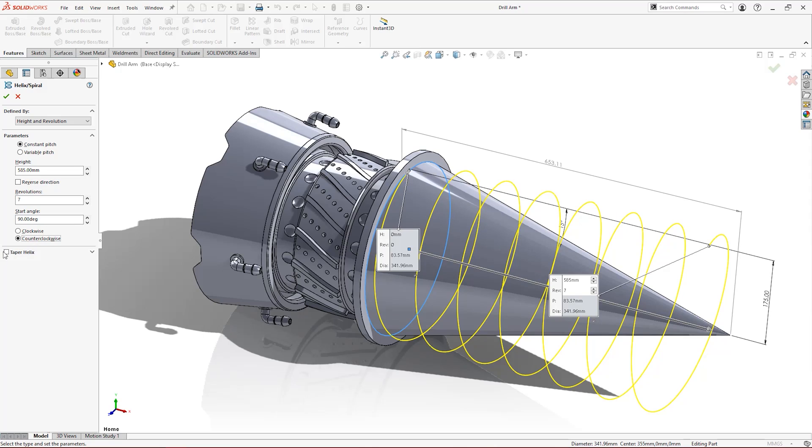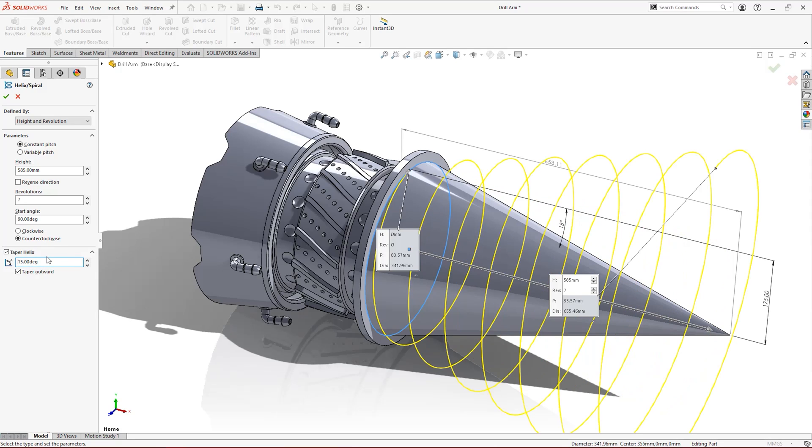The checkbox to taper the helix is the key to modeling tapered threads. Match the angle of the helix taper to the angle of the body.